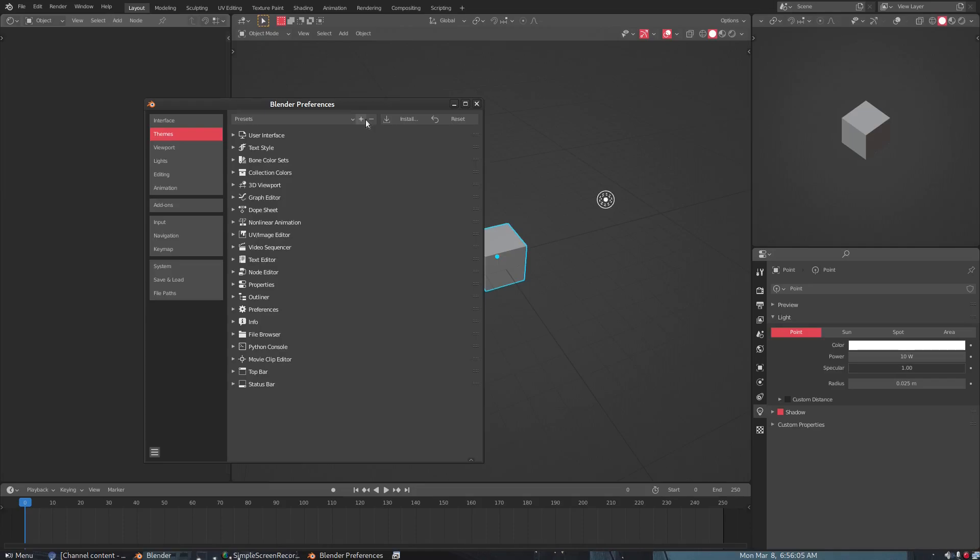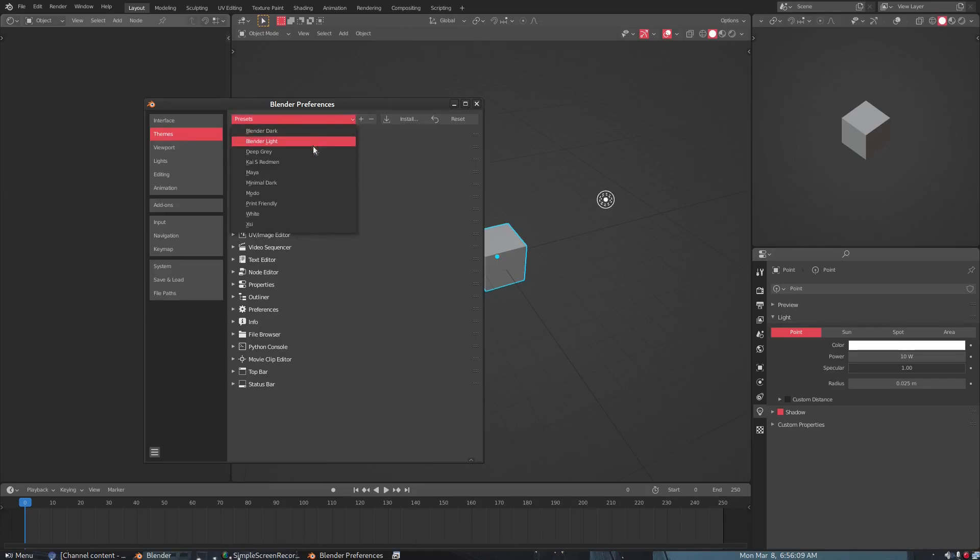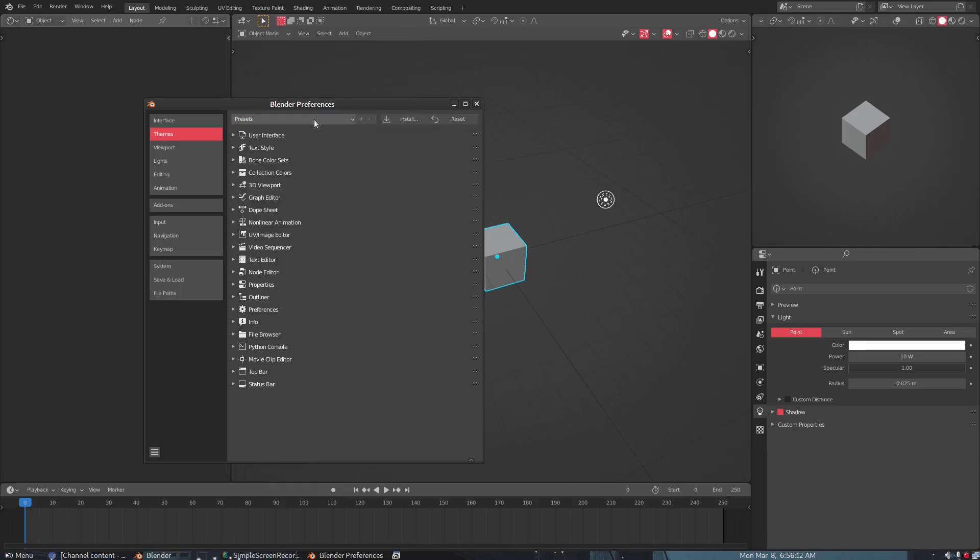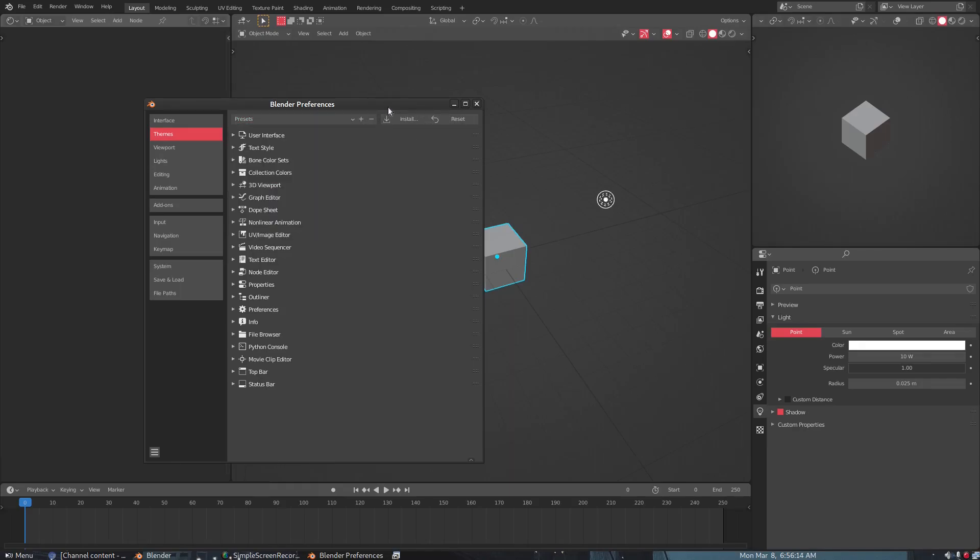And then up here at the top, you can actually save presets by hitting Add. So you get a little Add button right here, and then you just change it. I called this one Kai's Redmond. I don't know why, I just did. But yeah, so you can just do that little plus button there. You go, boom.